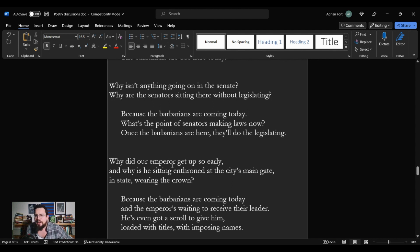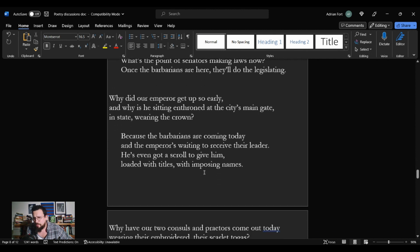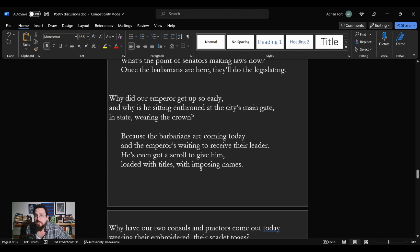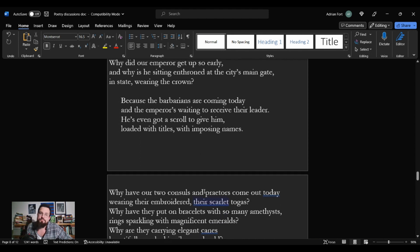Why did our Emperor get up so early, and why is he sitting enthroned at the city's main gate in state wearing the crown? Because the Barbarians are coming today, and the Emperor's waiting to receive their leader. He's even got a scroll to give him, loaded with titles, with imposing names.